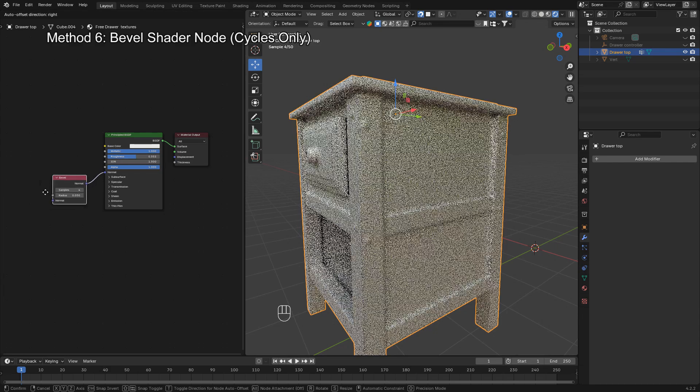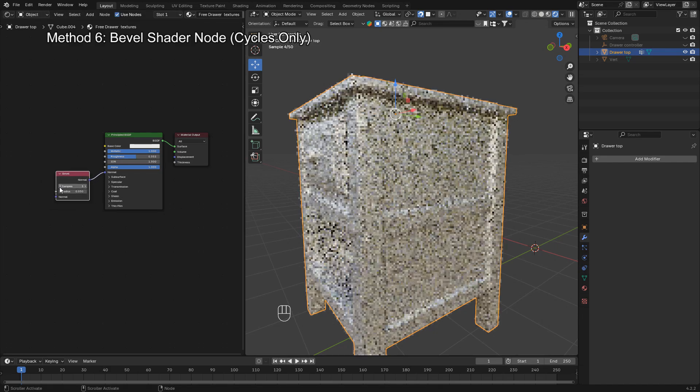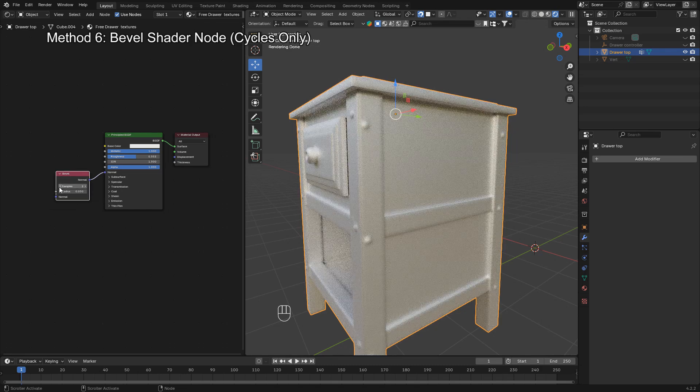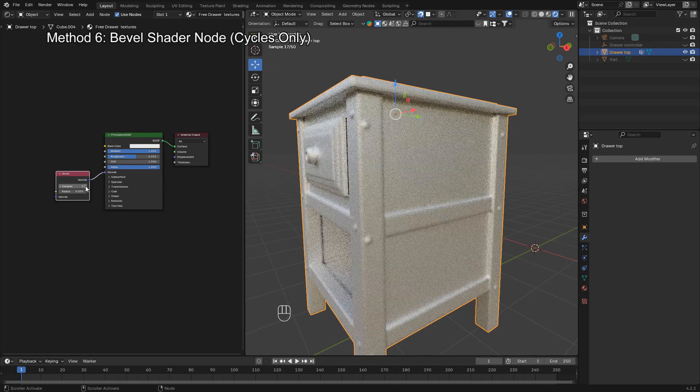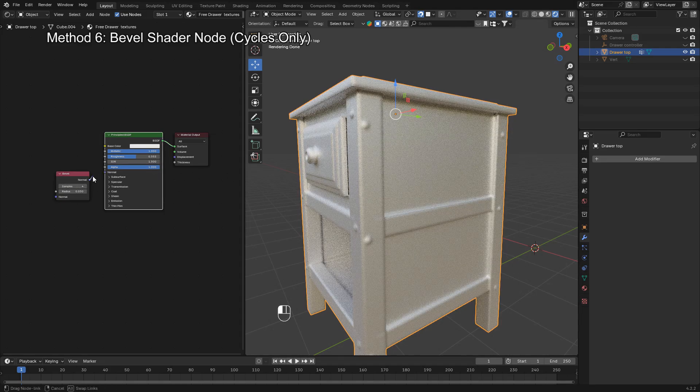Create a new material if your object doesn't already have one. Press Shift-A, go to input, and add a bevel node. Set the radius to control the softness of the edge, something like 0.02 or 0.05 usually works well.